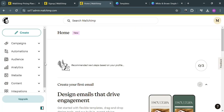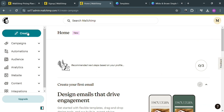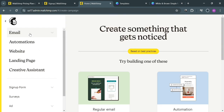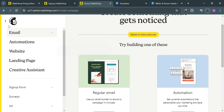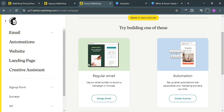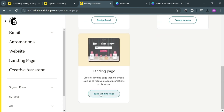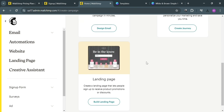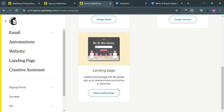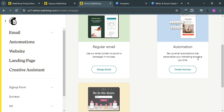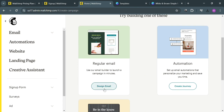Then go back to MailChimp and click Create. On the right side panel, choose the kind of email you're creating — either regular email or automation. Below, you also have the choice to create landing pages that let people sign up, receive product promotions, or discounts. In this tutorial, I'm going to choose to create using regular email.